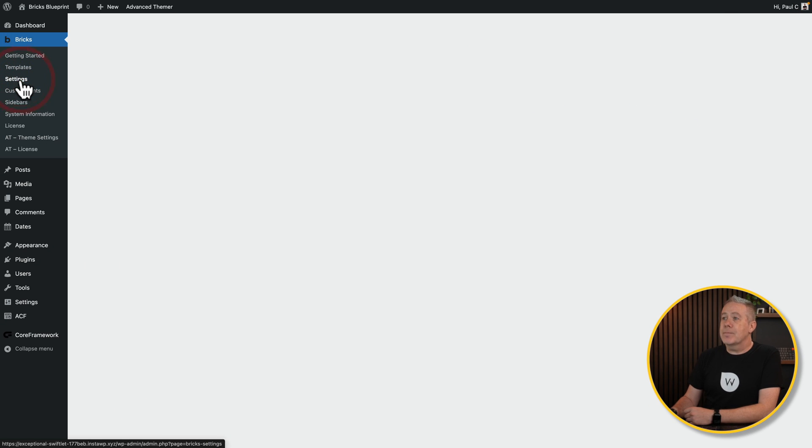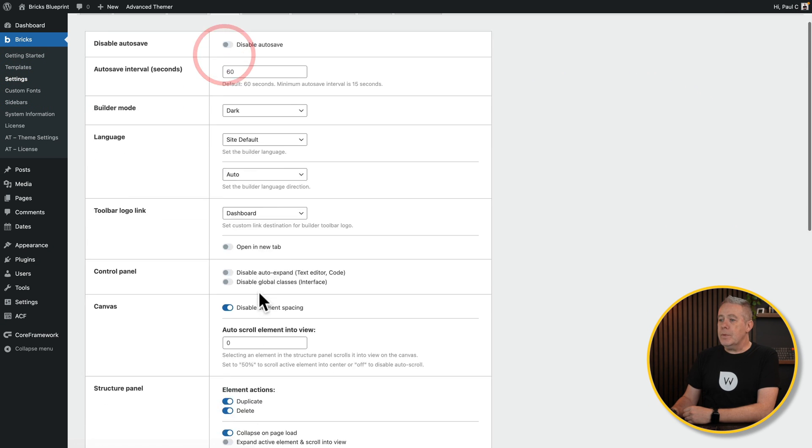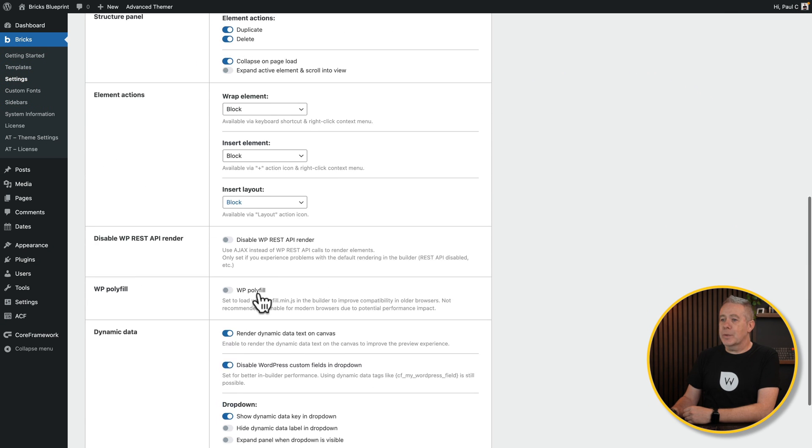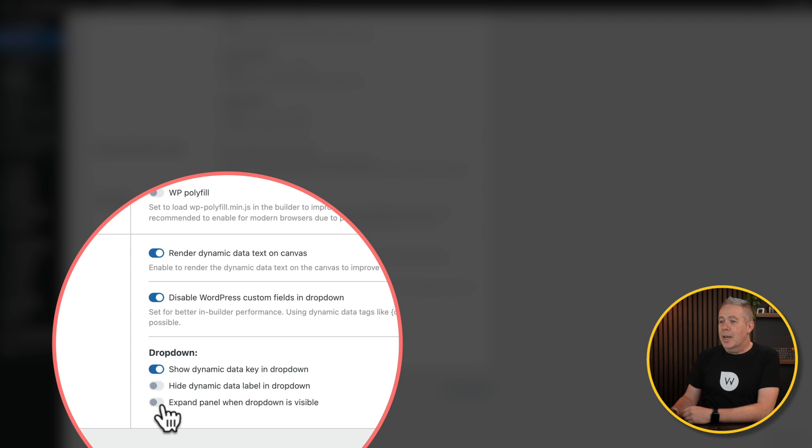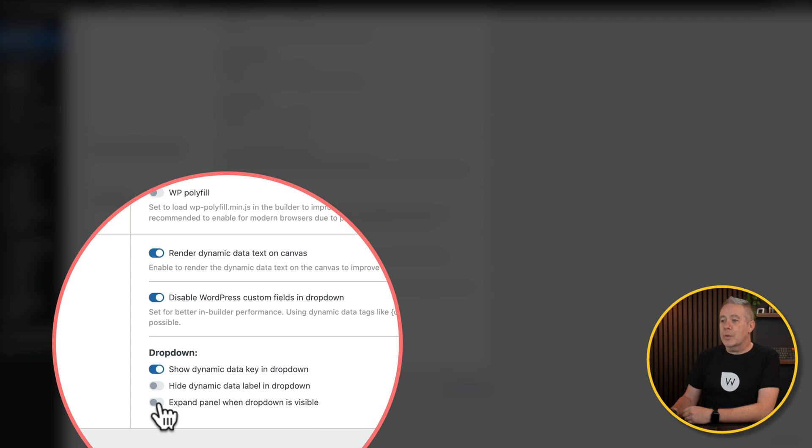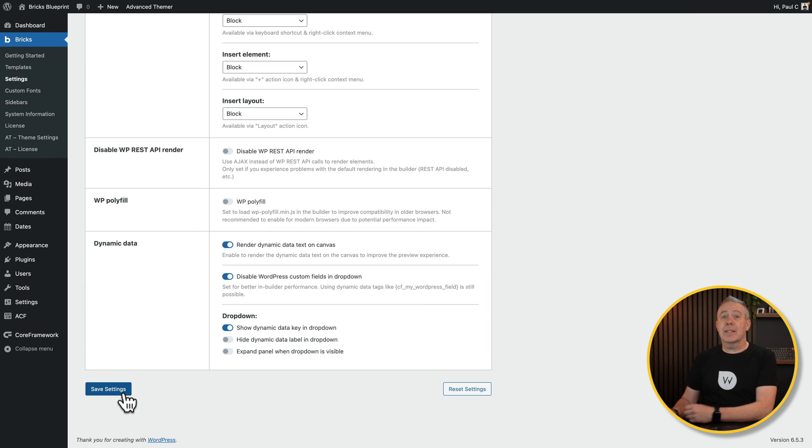So, come into Settings, come into Builder, scroll down until you get to the Dynamic Data options, and make sure that you don't have Expand Panel when drop-down is visible enabled. If you do, disable it, save your settings, and you should be good to go.